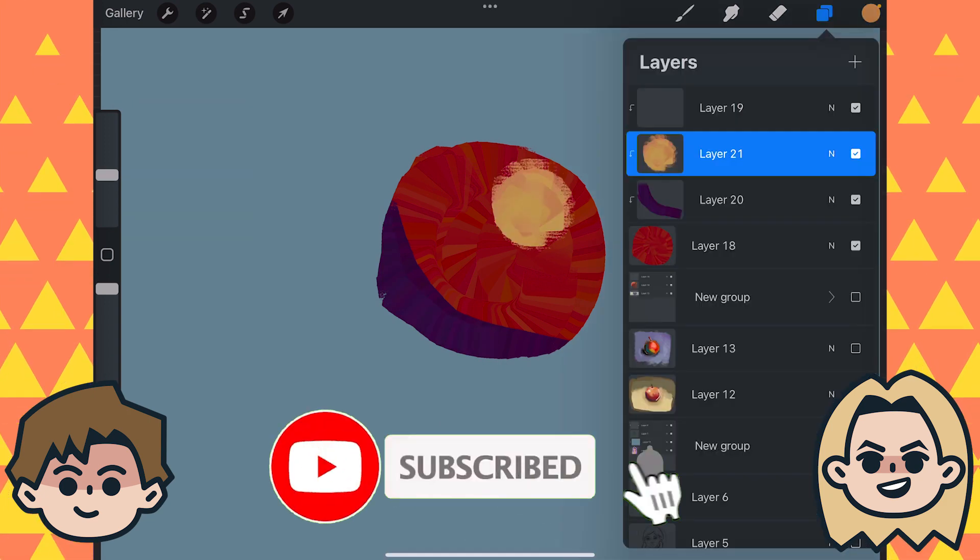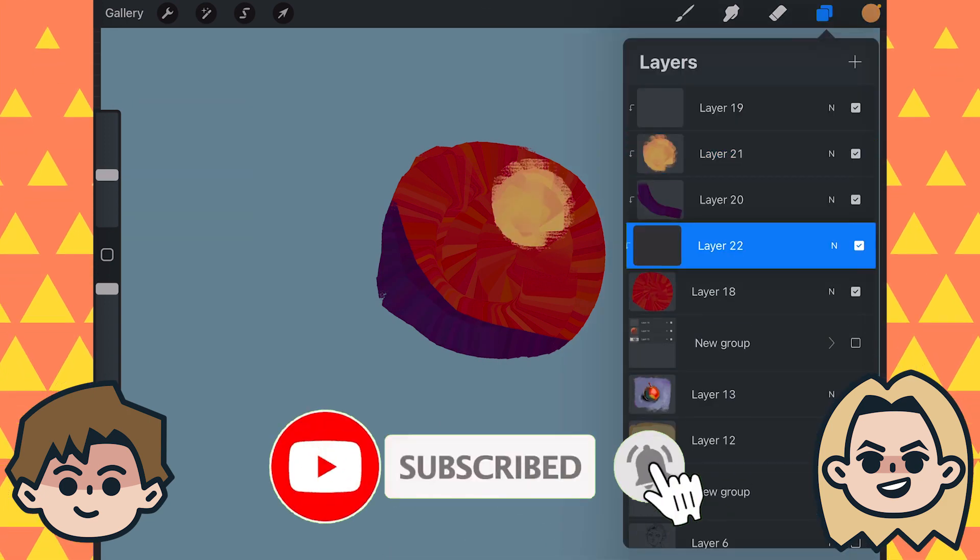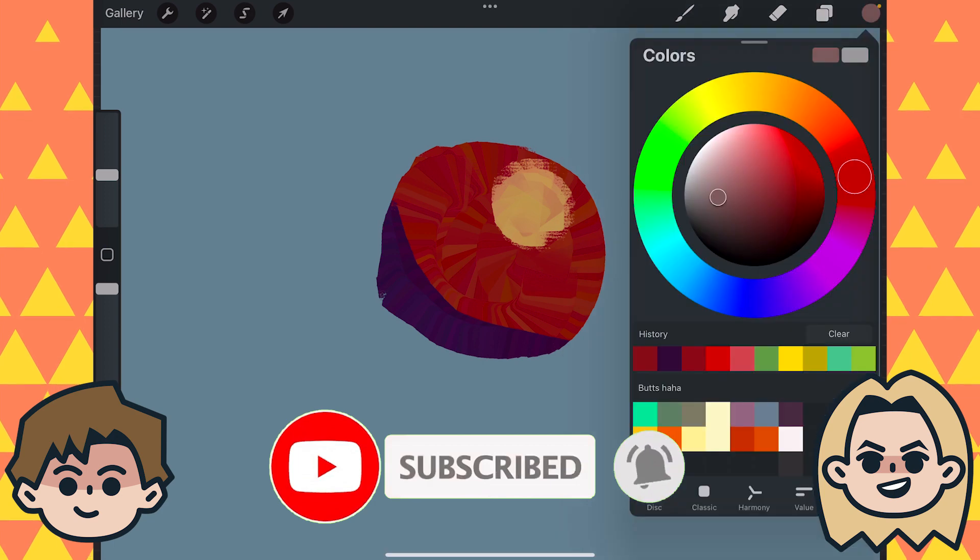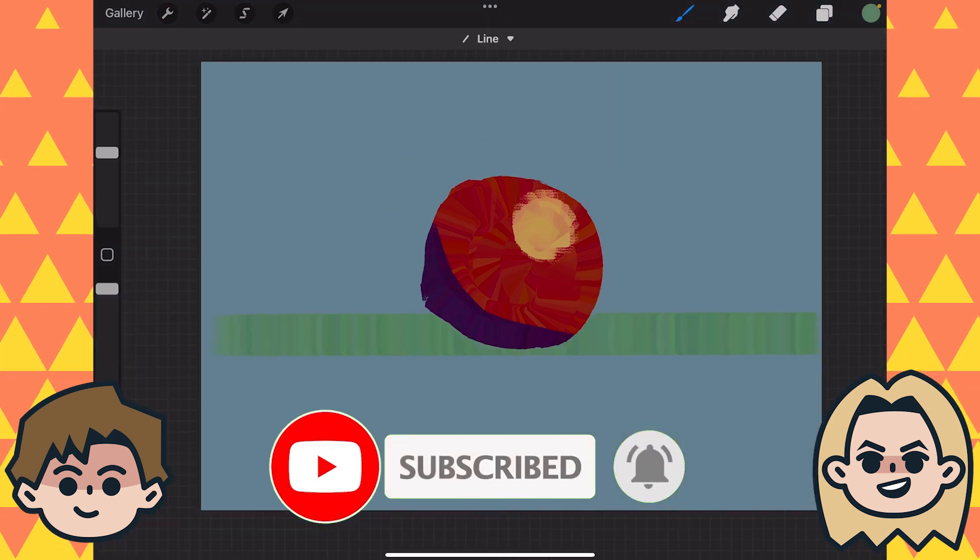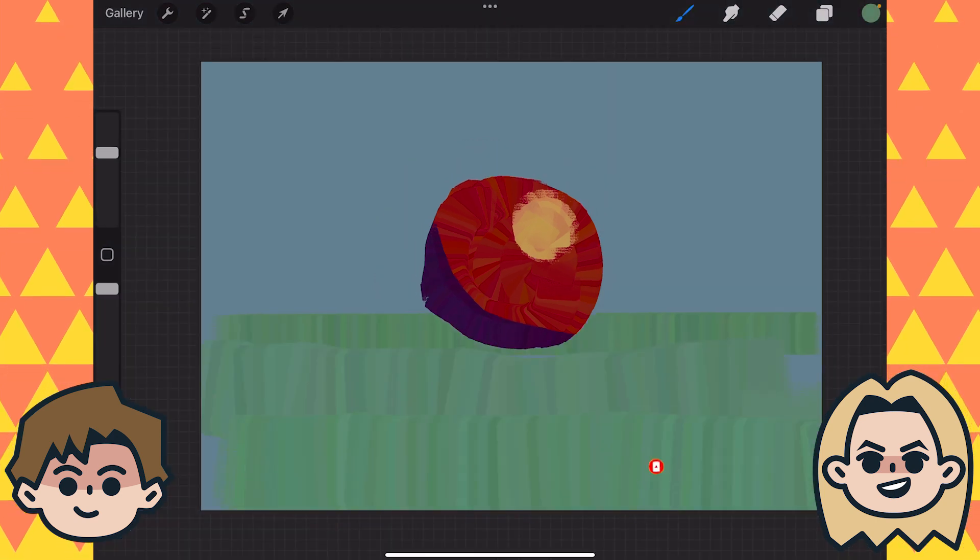So click that subscribe button if you're new around here. And check out our guidebook, How to Easily Draw Every Day, at the link below in the description.